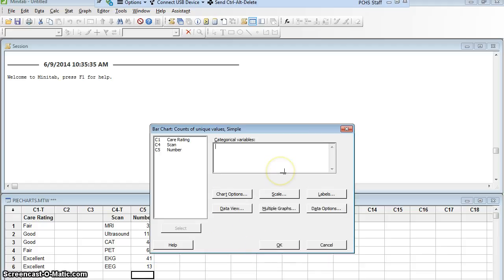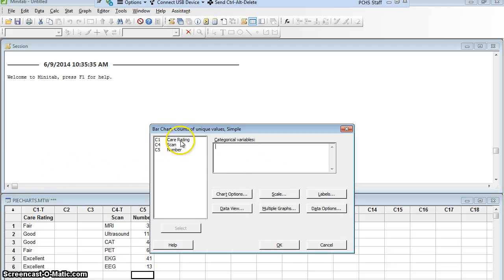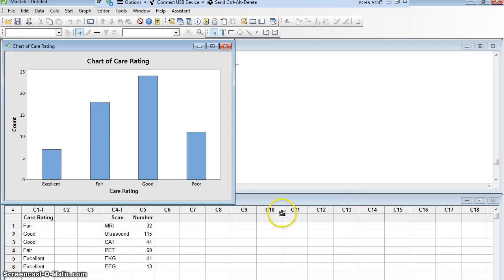And I have to tell it what is it I'm counting? What is the categorical variable that's being counted over and over again? Well the categorical variable in this case is care rating. So I'm going to double click on care rating and now I will say OK. There we go, I have a bar chart.